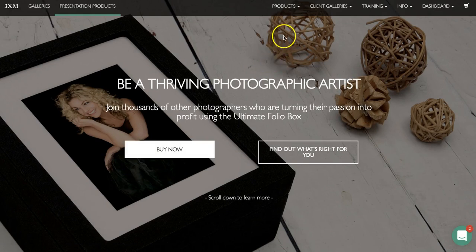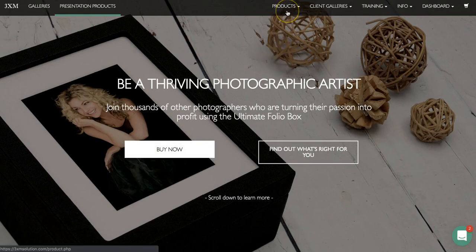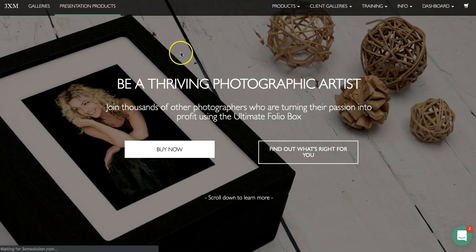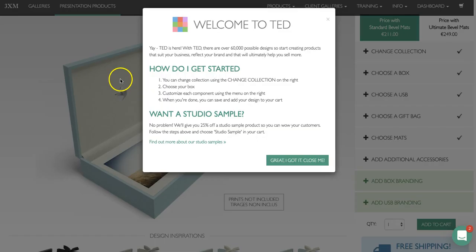Once you've done this, go to the top of your screen, click on products and then click on design and buy. This will open our TED totally endless design system, which will allow you to design the product that you would like to order.